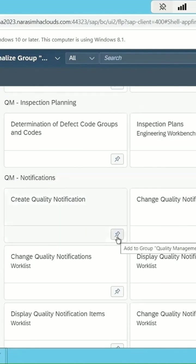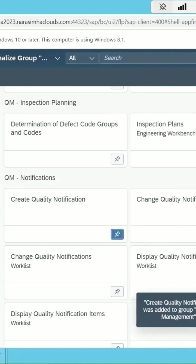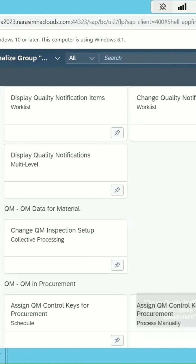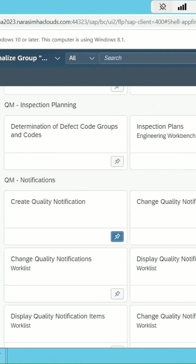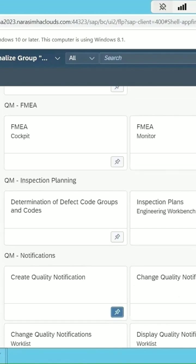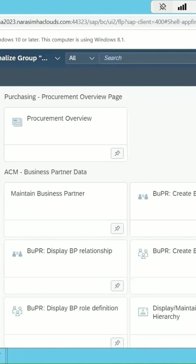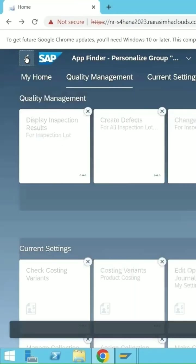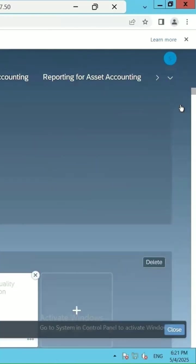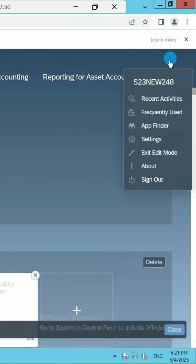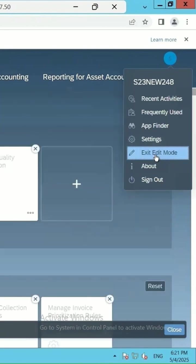Then click on add, whatever is required you can add those things in your quality management. Let's go back, select this and click on exit edit mode.